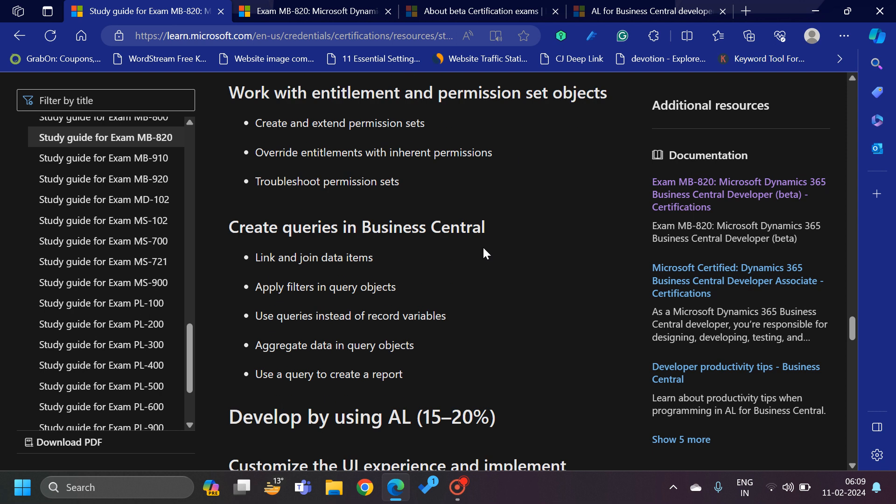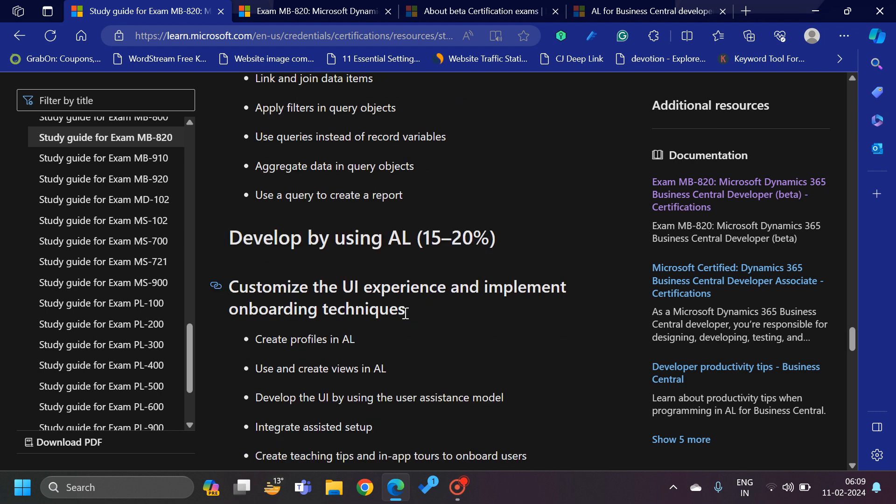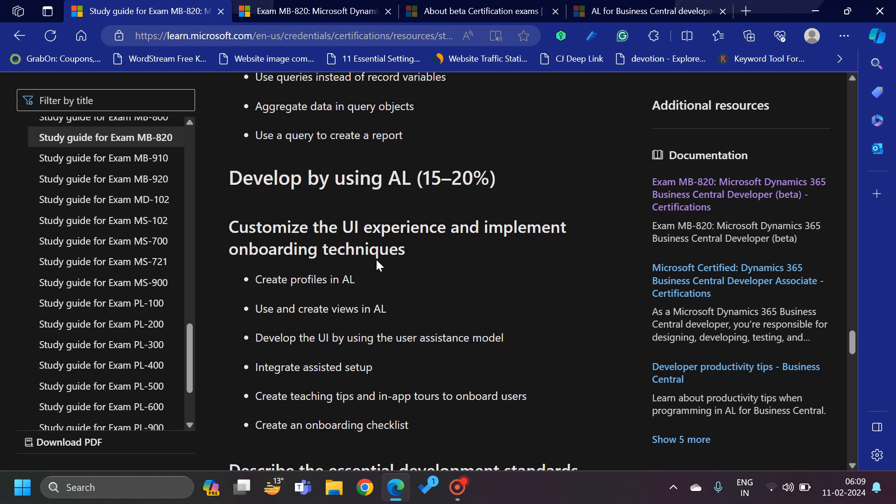Queries as well, like use query to create a report, apply filters, use queries instead of record variables. The record variables which we use in our code units to filter out certain records and then bring the data into the repeat index, that is also very good. But from the performance perspective, if we use query to do the same operations, it will be much faster.